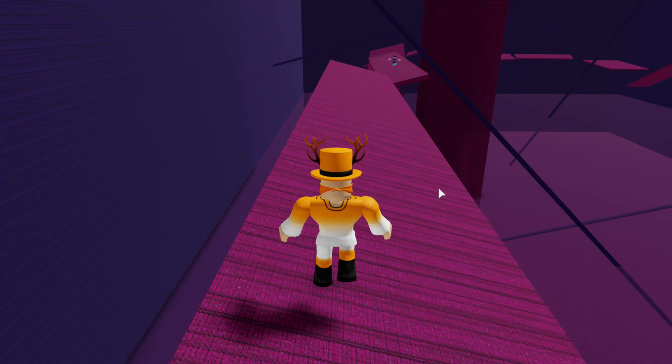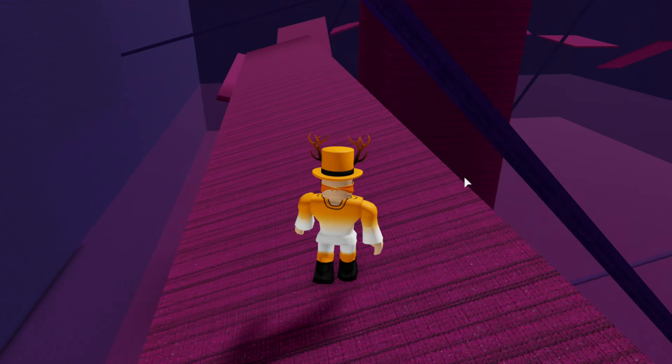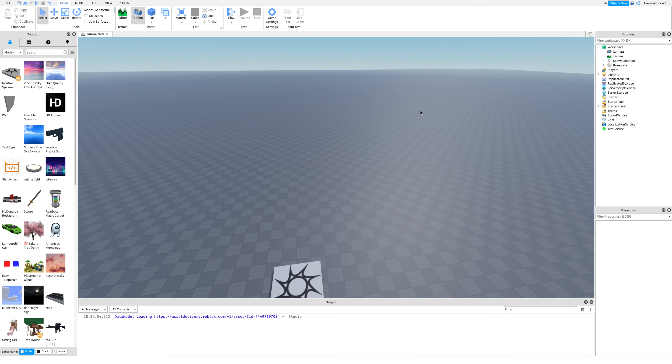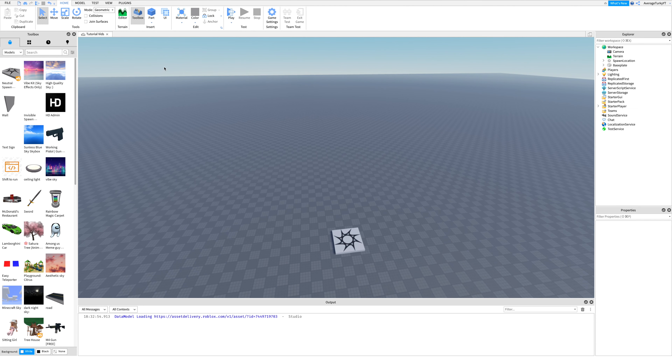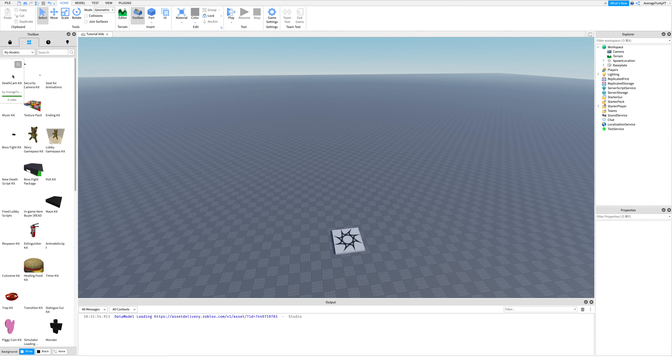In this tutorial I will show you how to add a death cam into your game. First, take my death cam kit — I will leave a link in the description.